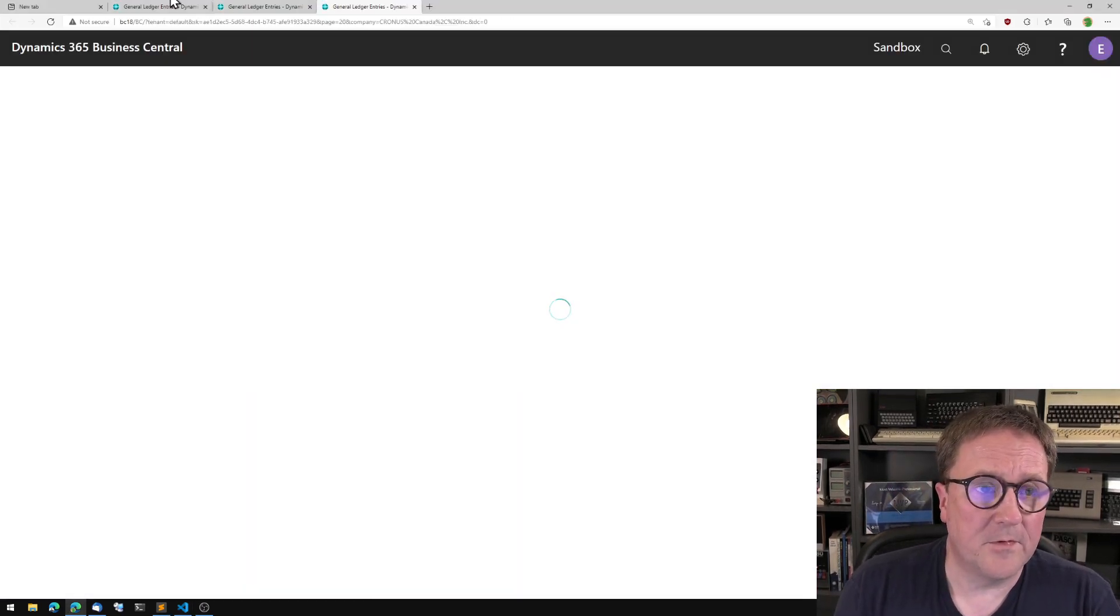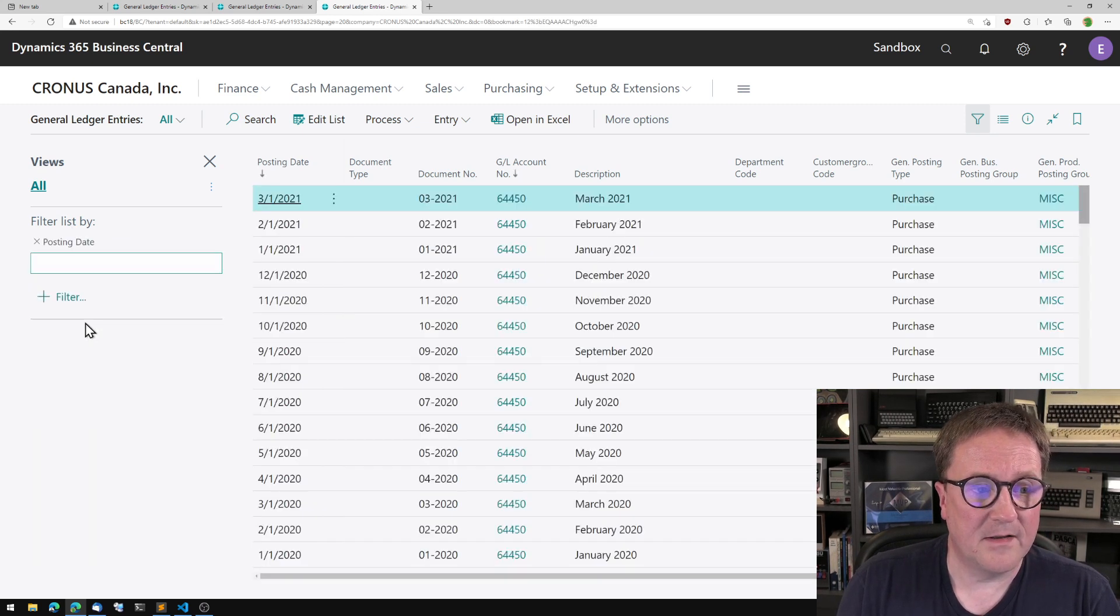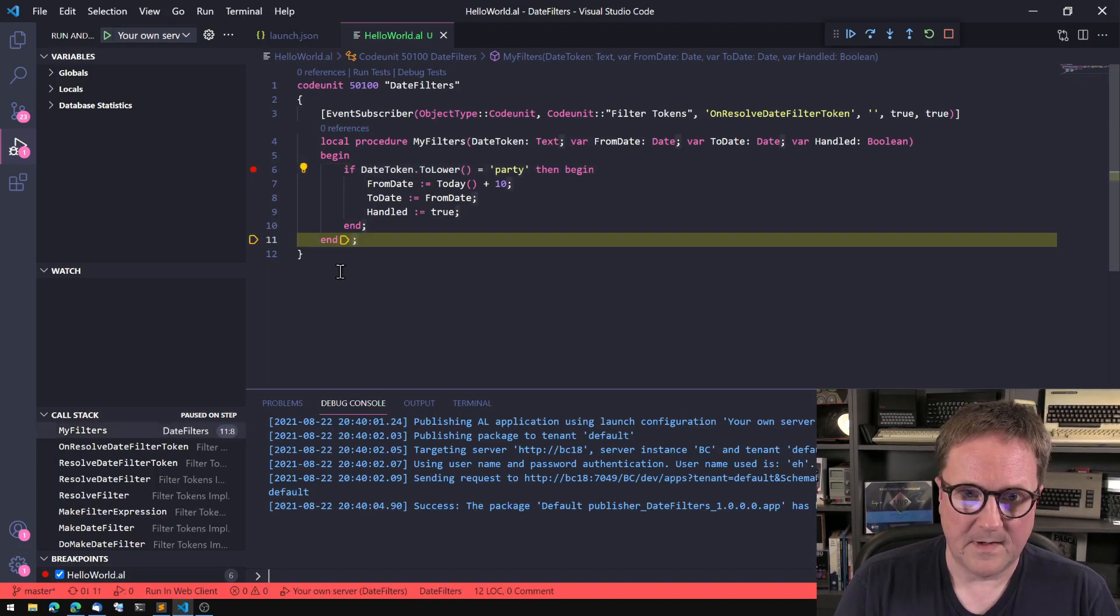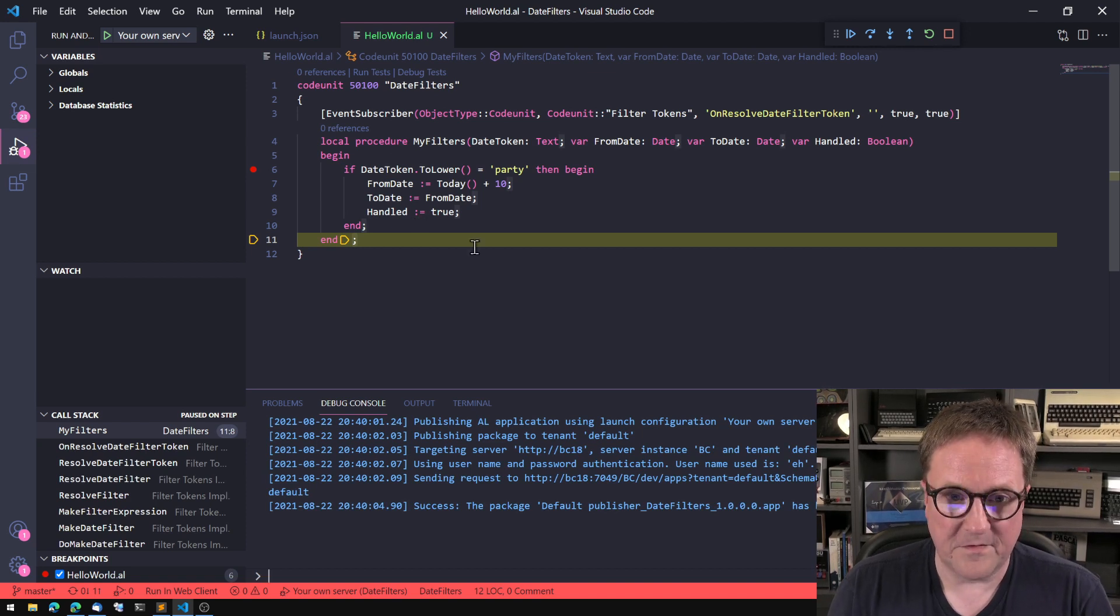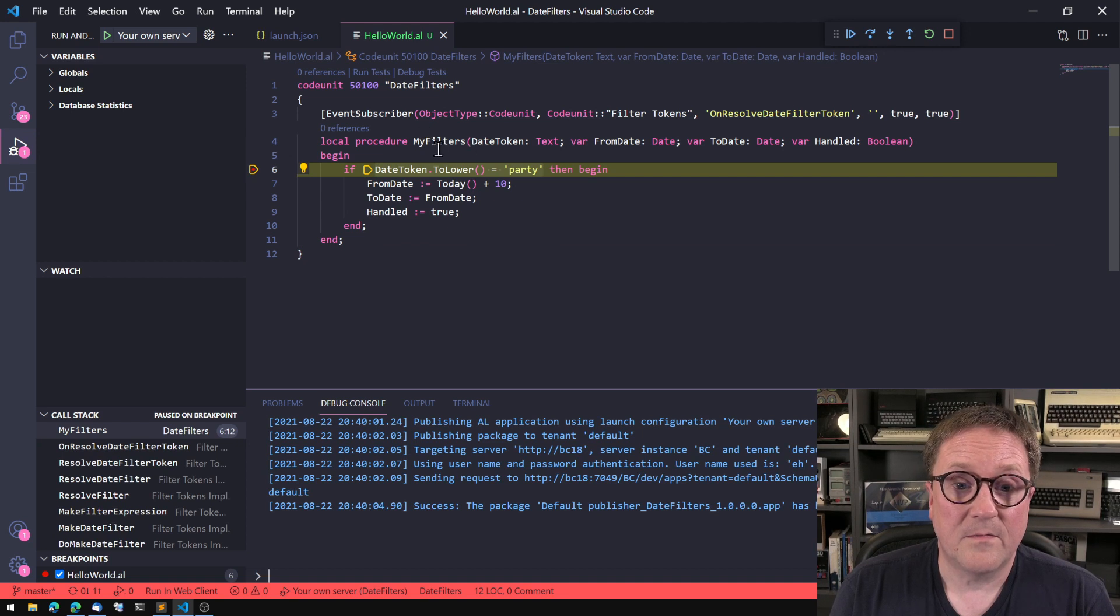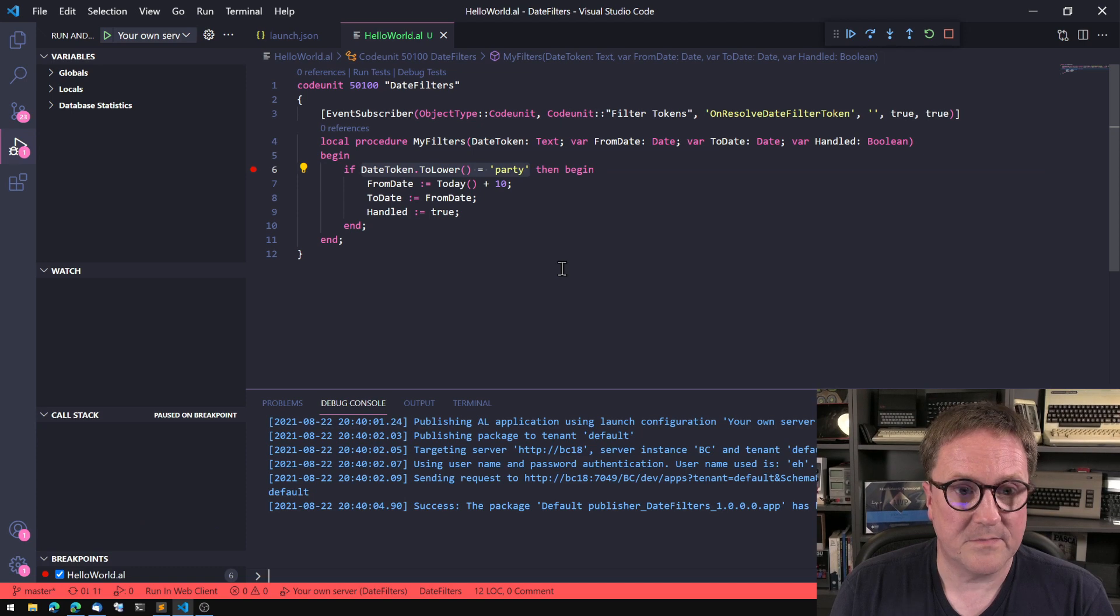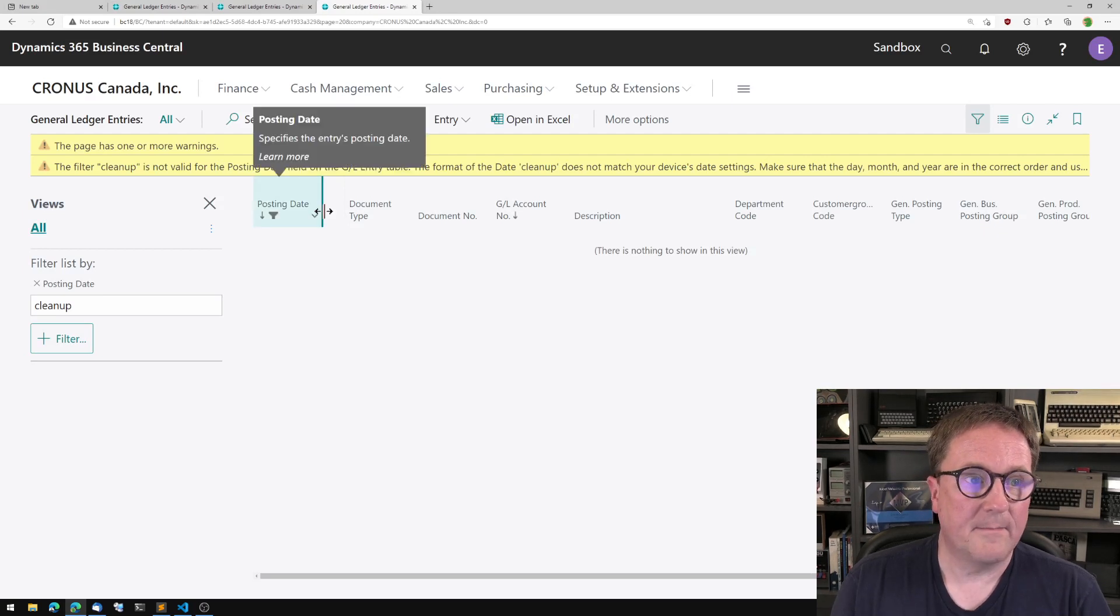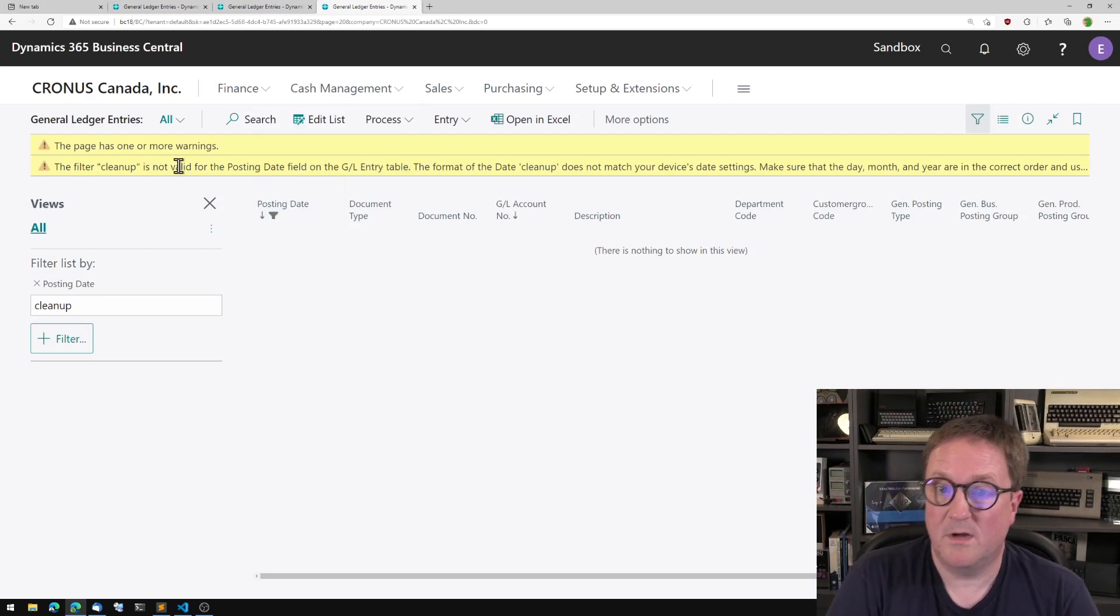So we will filter our list again on posting date. In this case, we're going to say cleanup. When is cleanup? I tab out. We get the breakpoint. Date token is clearly not party. So we're exiting out of the function without setting handled to true. We're getting called again with cleanup. It's going to call it twice apparently. That's okay. We can deal with that. So the filter cleanup is not valid.